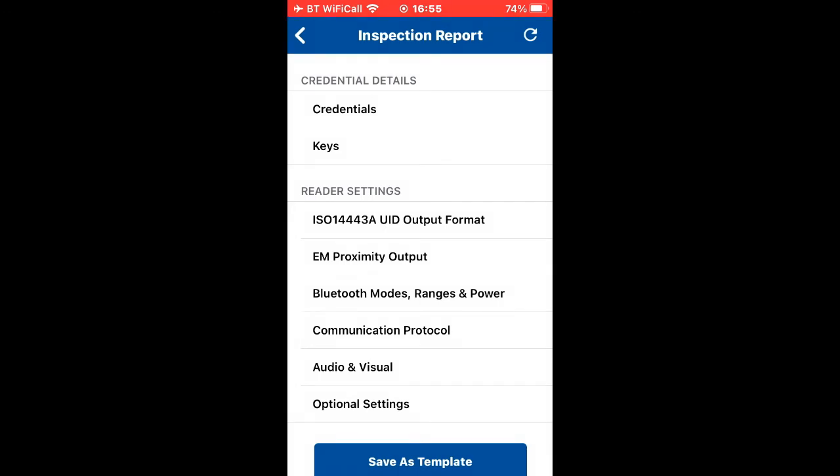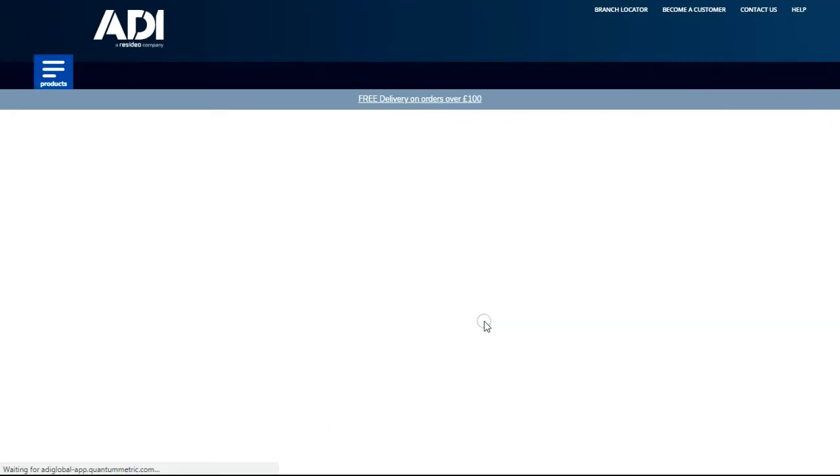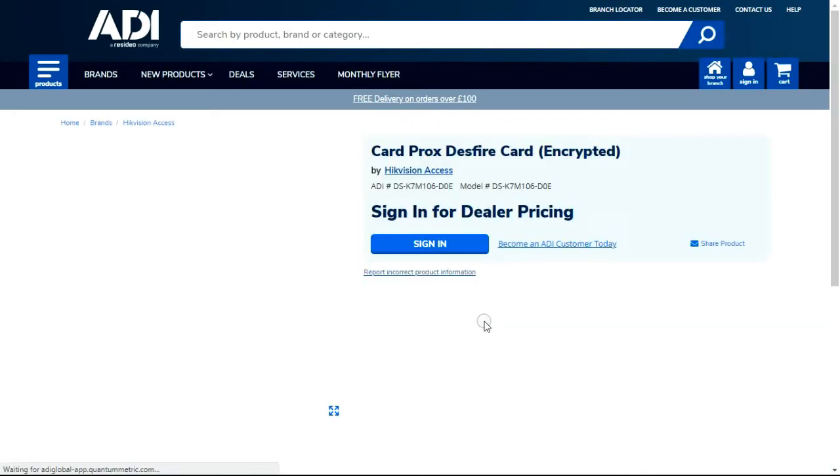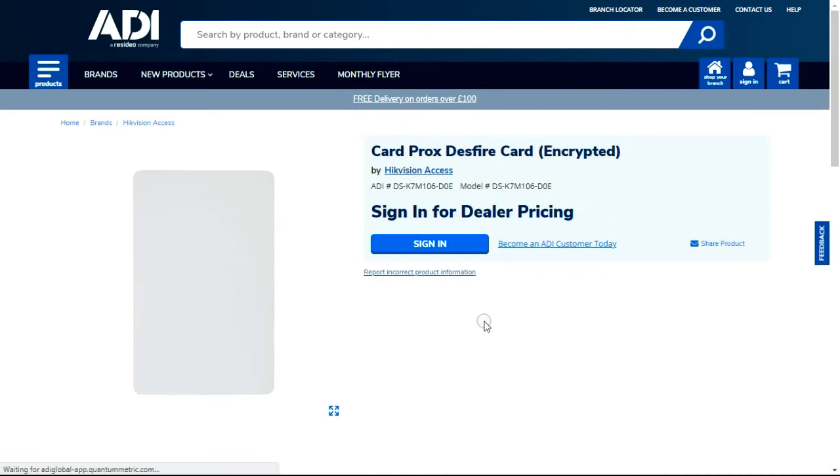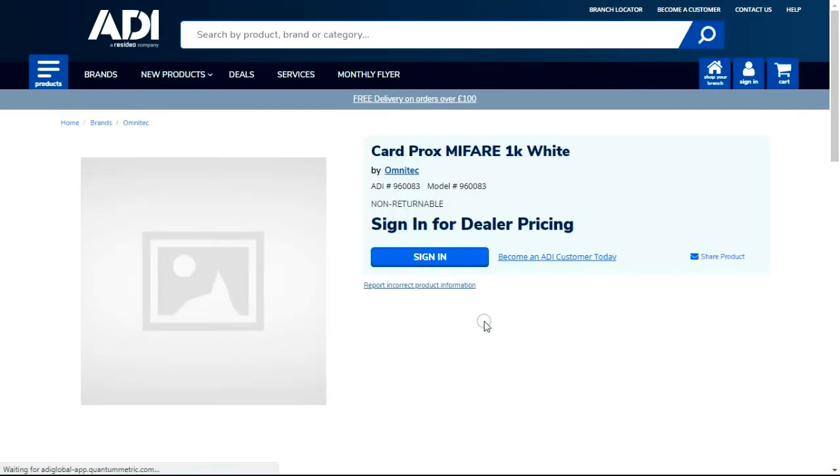So that's all saved and applied. Now the tokens I'm going to be using - I'm going to be using the Honeywell EV2 Desfire card, I'm going to be using the Hikvision EV1 Desfire cards, and I'm going to be using a generic Omnitech Mifare 1K classic Mifare card.